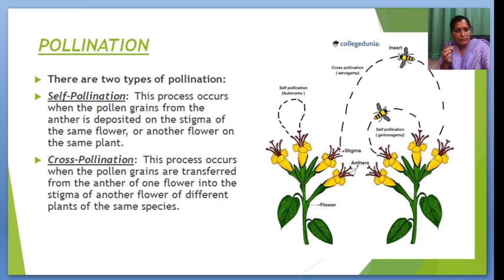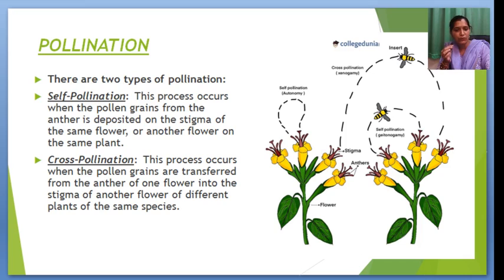There are two types of pollination. First is self-pollination — the process occurs when the pollen grains from the anther are deposited on the stigma of the same plant, or another flower on the same plant. Second is cross-pollination — the process occurs when the pollen grains are transferred from the anther of one plant to the stigma of another plant of a different individual on the same species.